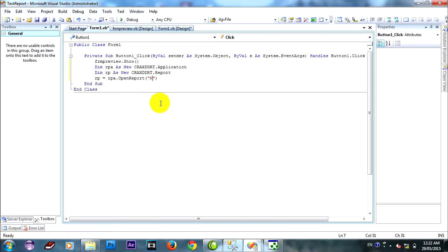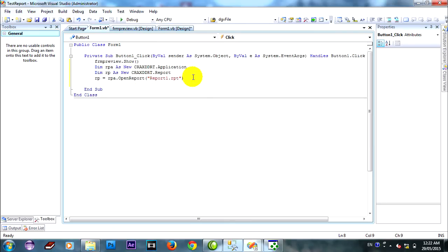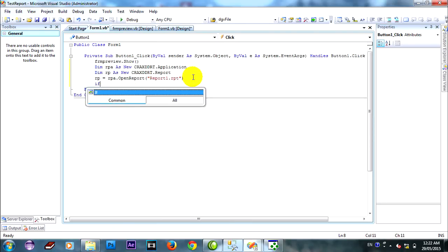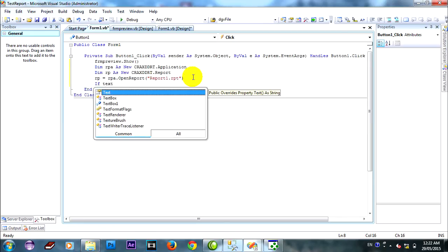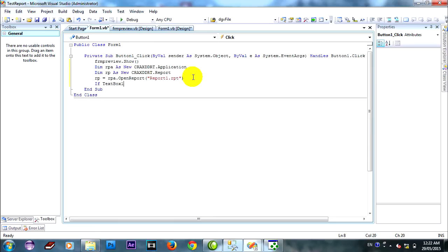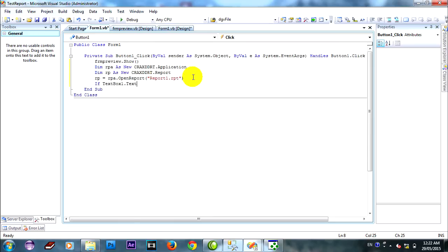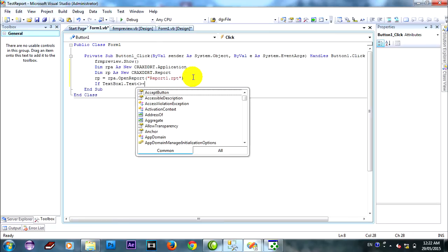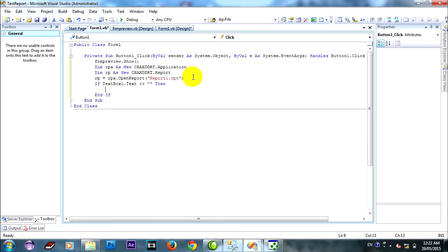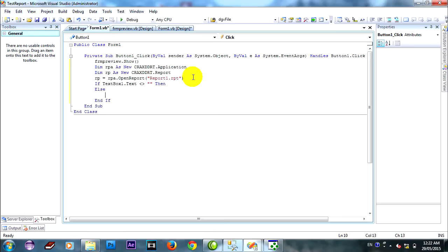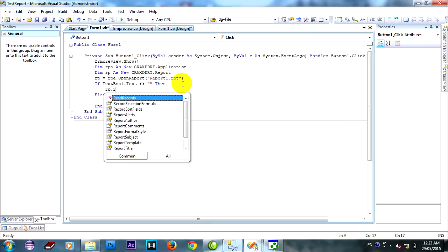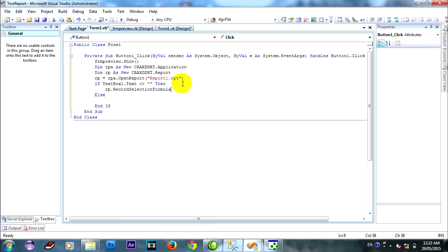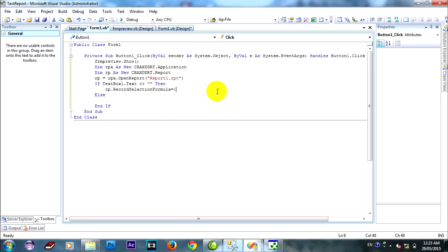And I path, organize, open report one dot copy, if textbox one empty. Opposite empty then. LLLL of P dot record selection formula equal equal.